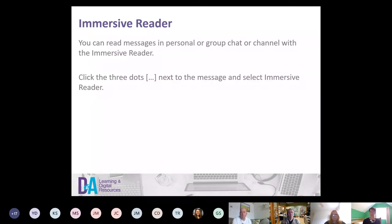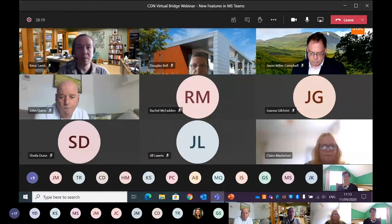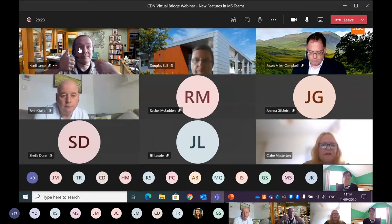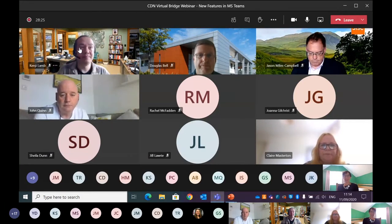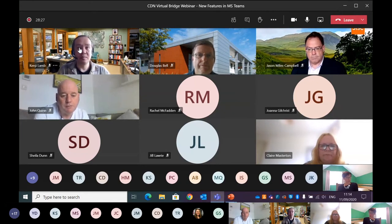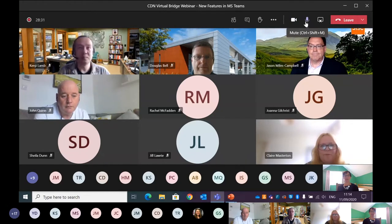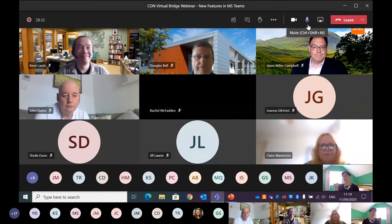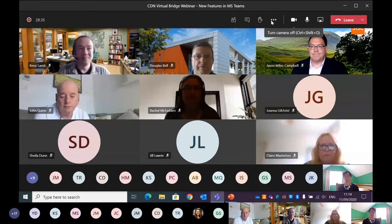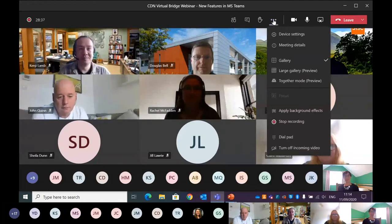Now I'm going to do a little live demo. I'll share my desktop. Can you all see my desktop? Great. Can I ask everyone who'd like to participate to switch your camera on and your microphone on as well, and we can all just say hello to each other.